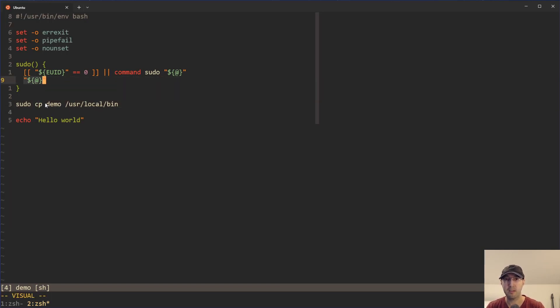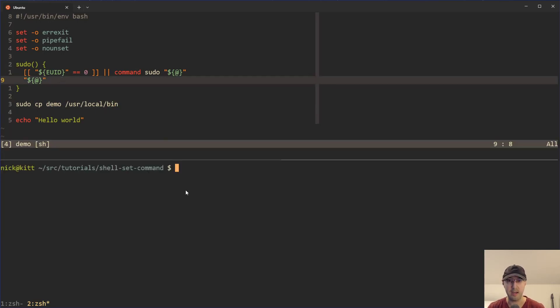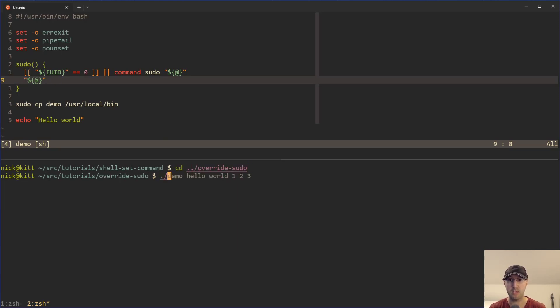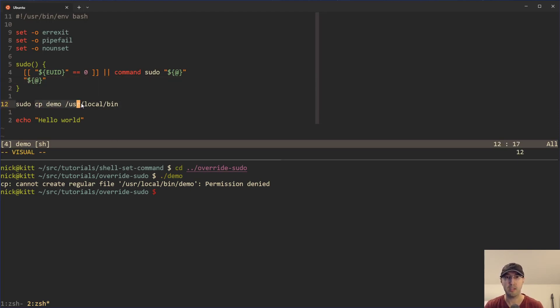But it's also then going to do dollar sign out here and execute that. But the arguments being passed into the script here is copy demo user local bin without sudo, in which case this is going to get a permission denied. So if I go here and I go back to override sudo here and I run the script here, we can see that we do get a permission denied.